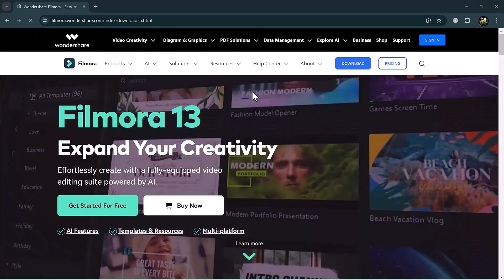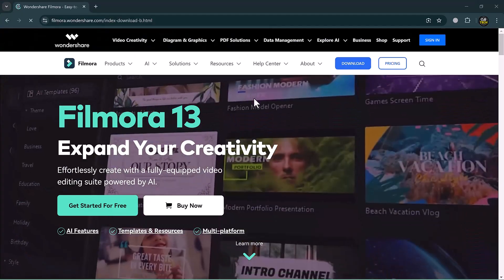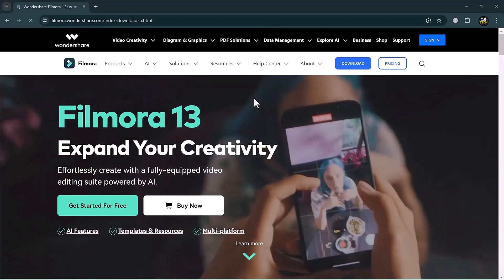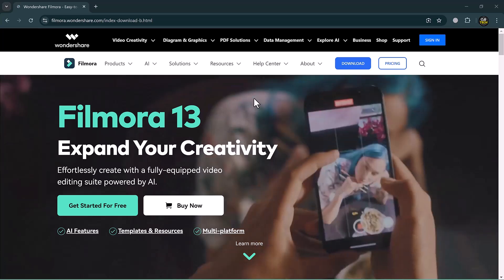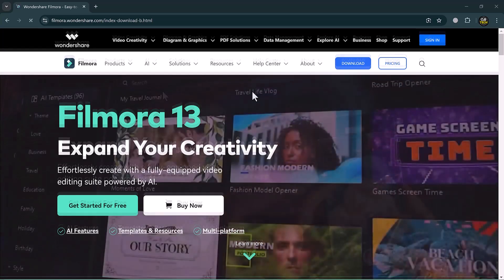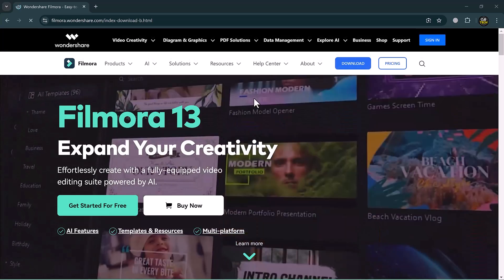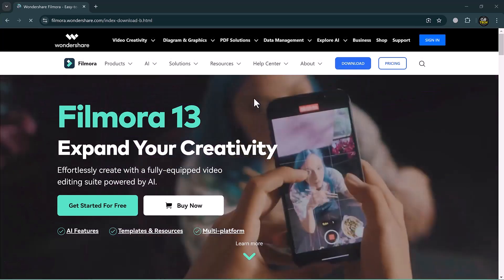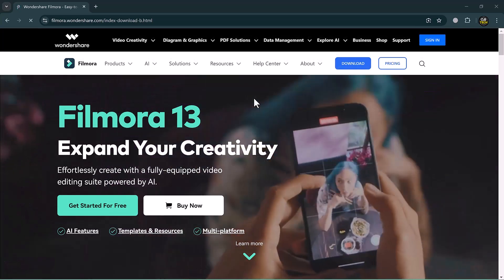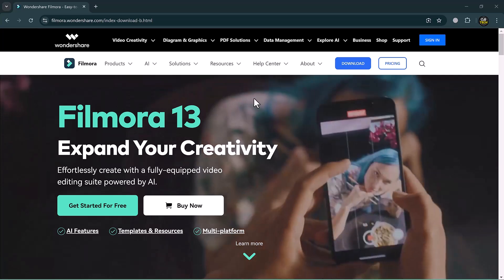The download link of Filmora 13 is available in the video description. First of all, install this and after installation, launch the software.